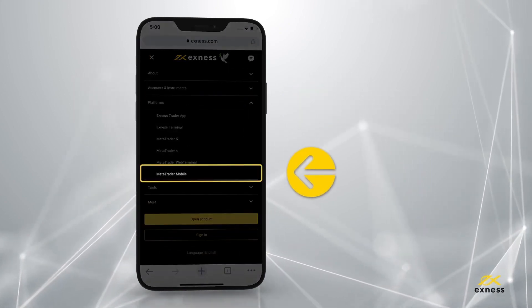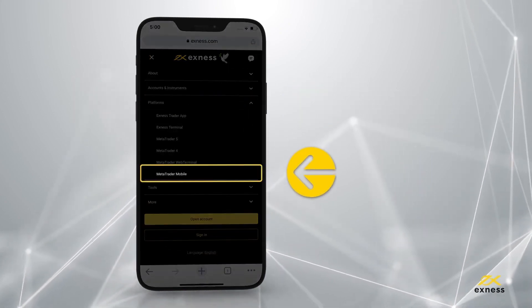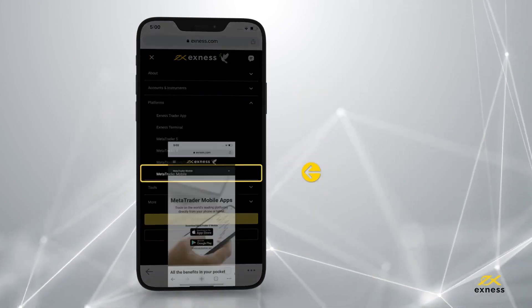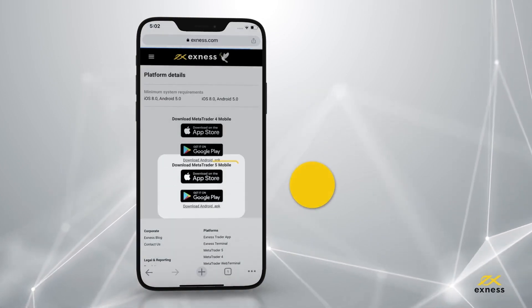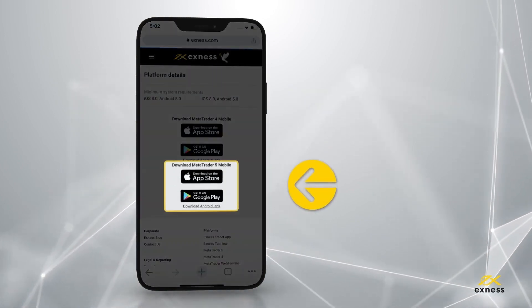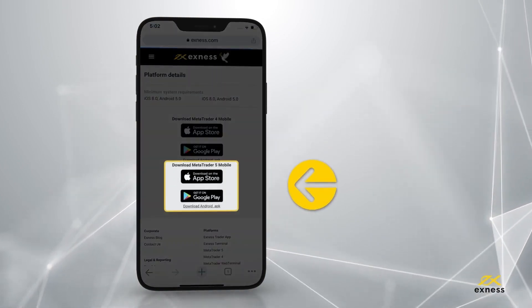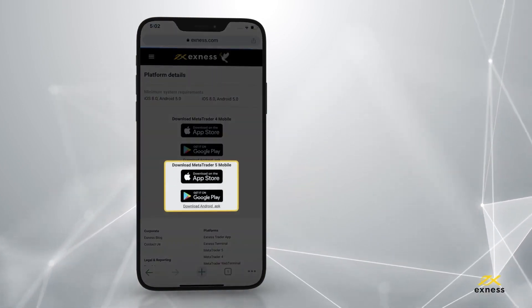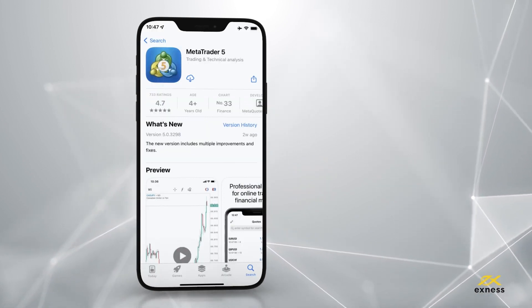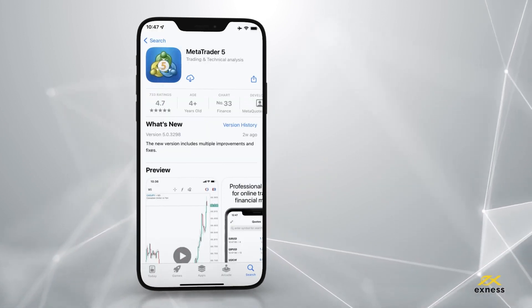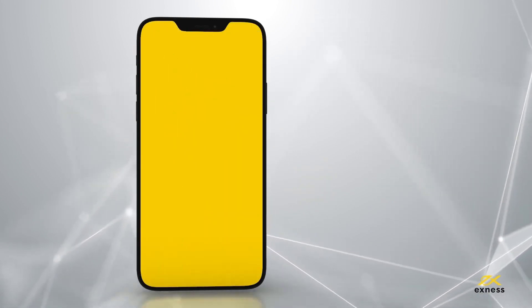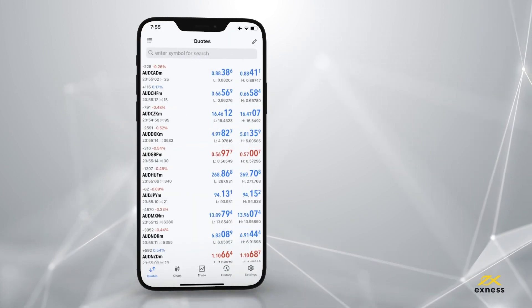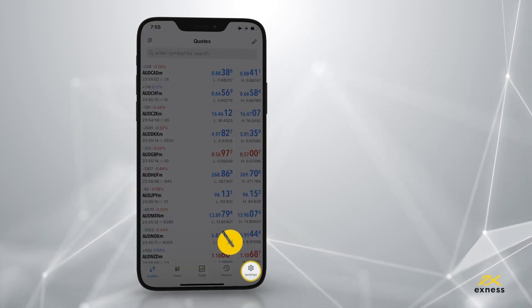Select MetaTrader Mobile and scroll down to find the MT5 banner. Clicking on the banner will take you to the app store to download the application. Once you have downloaded the app, to log in, tap settings.